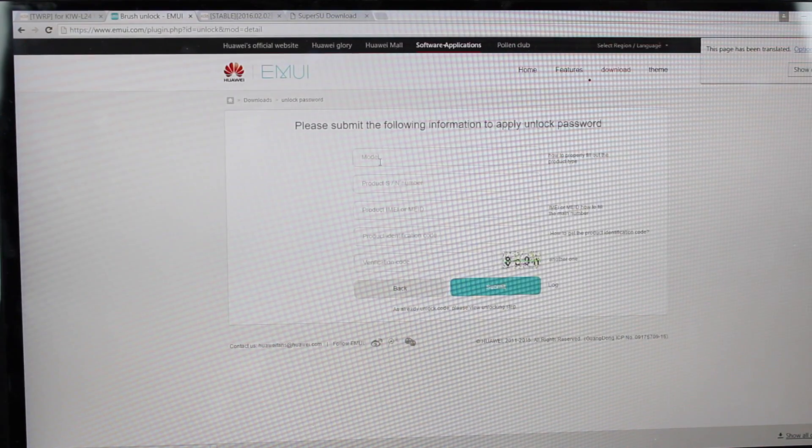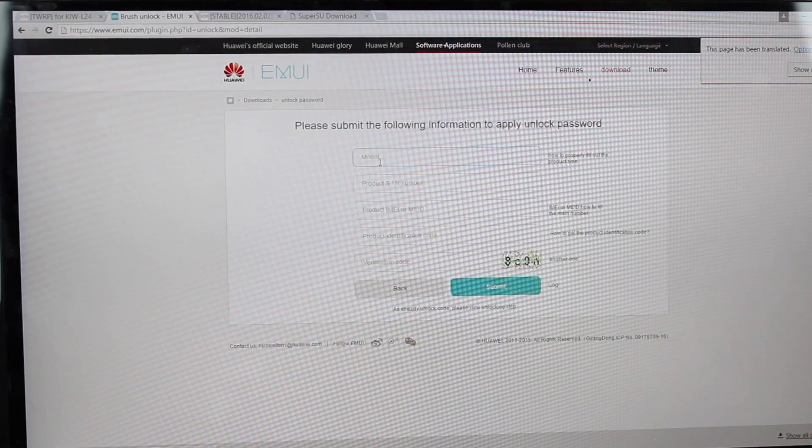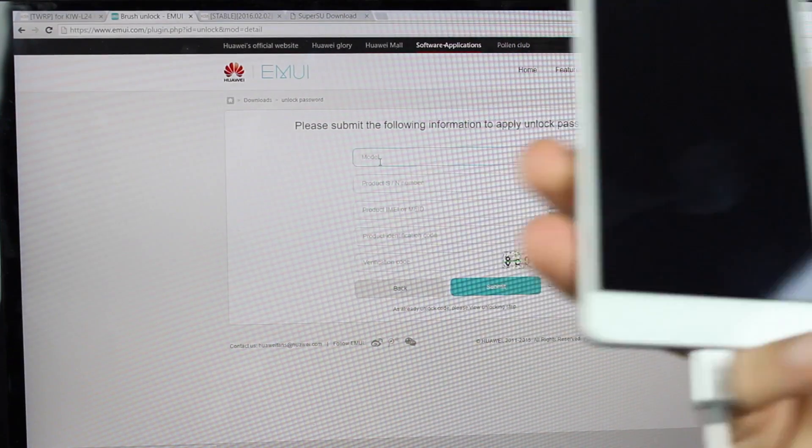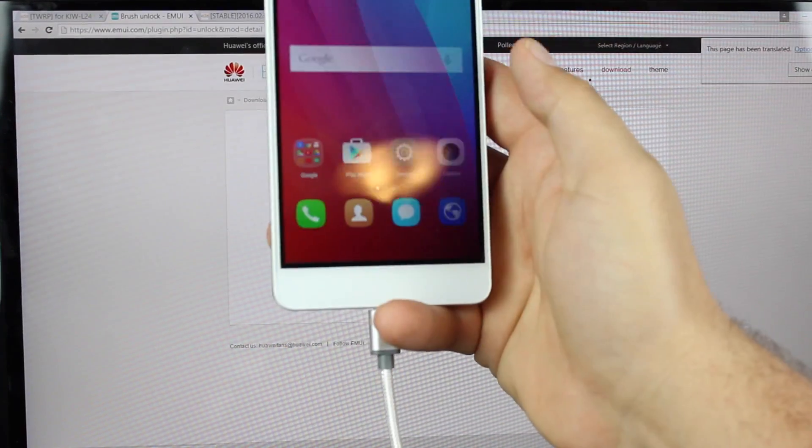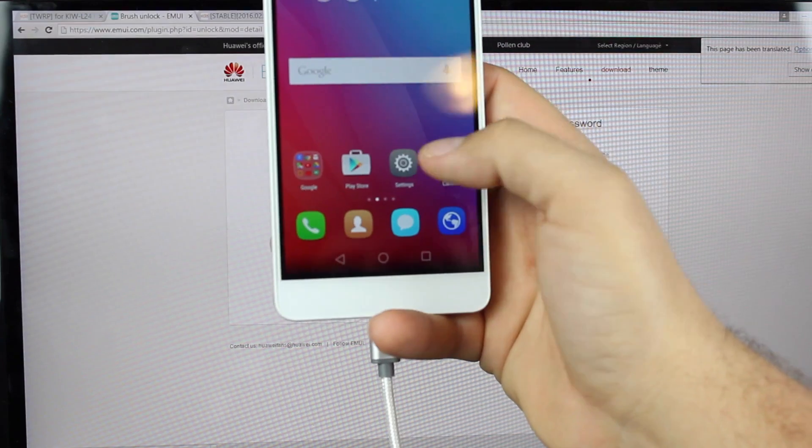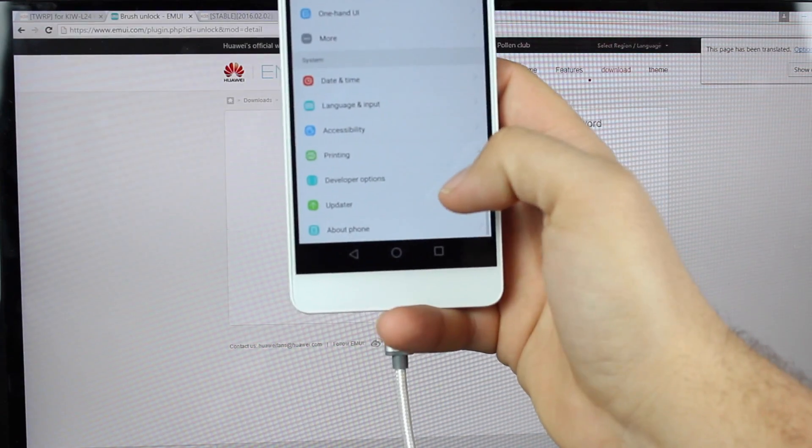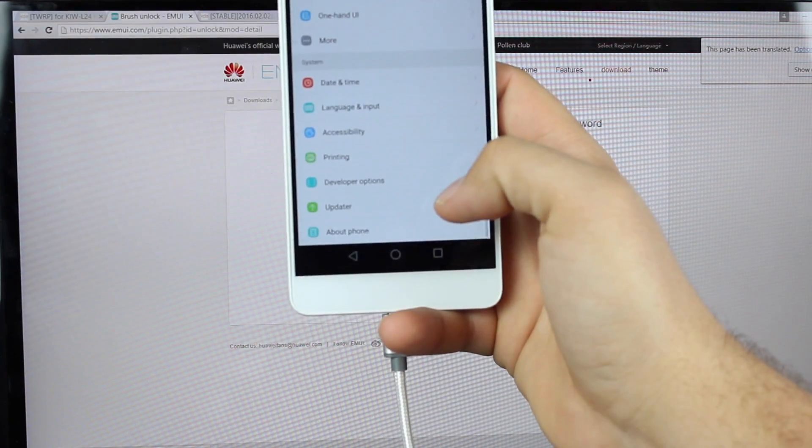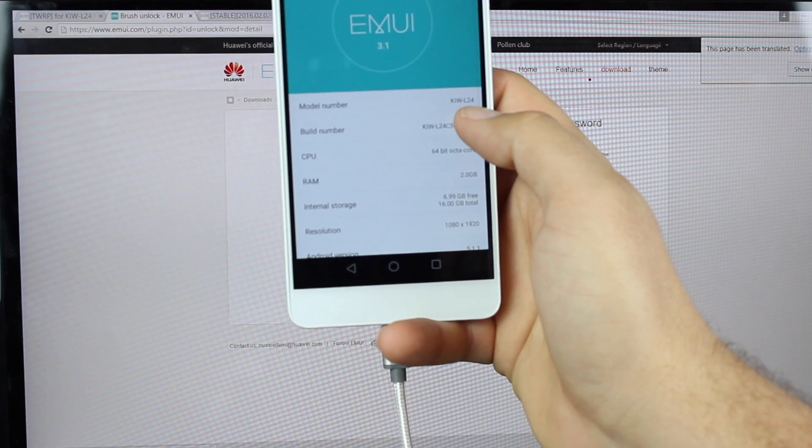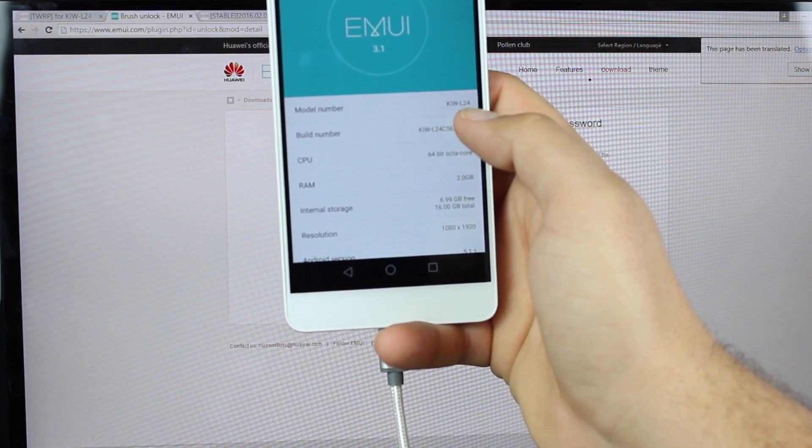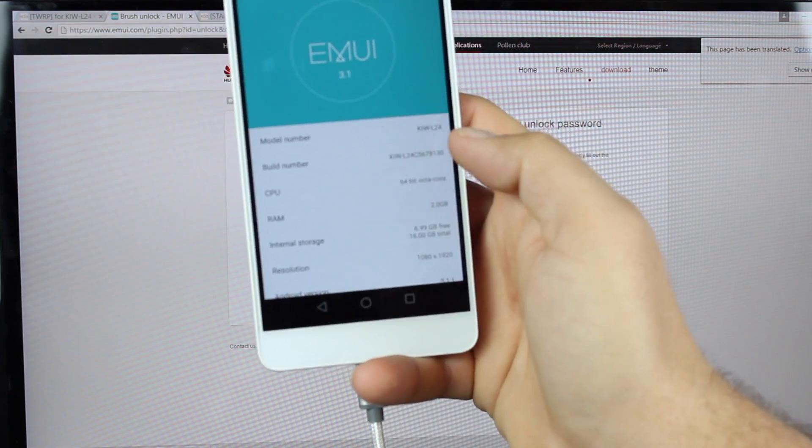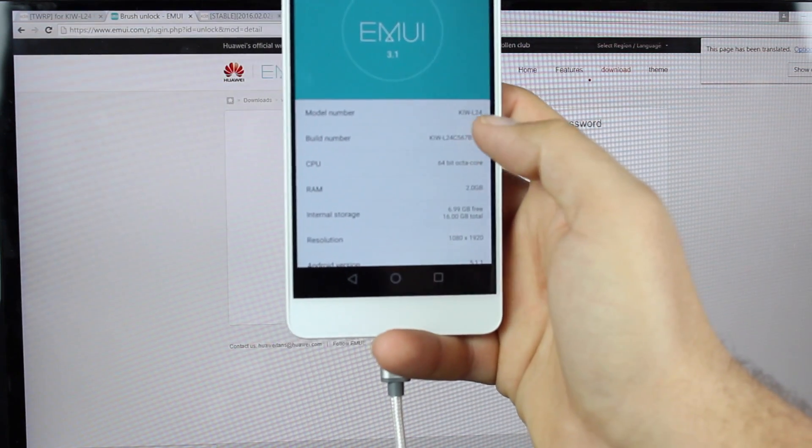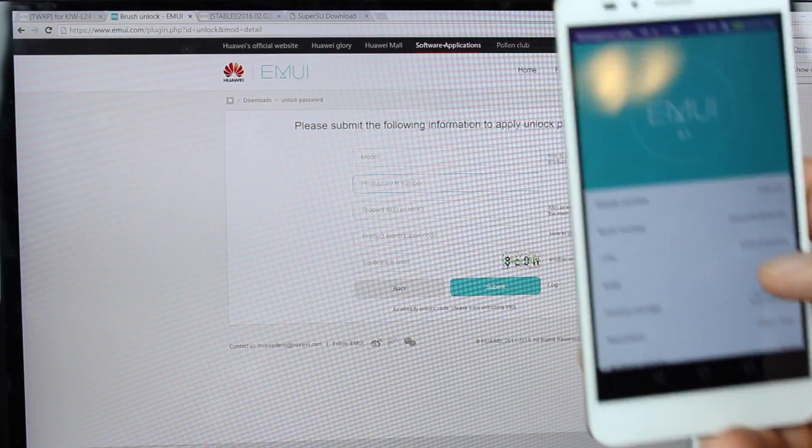Next, you'll fill out this form. So you're looking for the model number. You can find all of this on your device. Go into Settings, About Phone. Your model number is the KIW-L24, whatever your Honor 5X model number is. You'll fill that out in the top line.